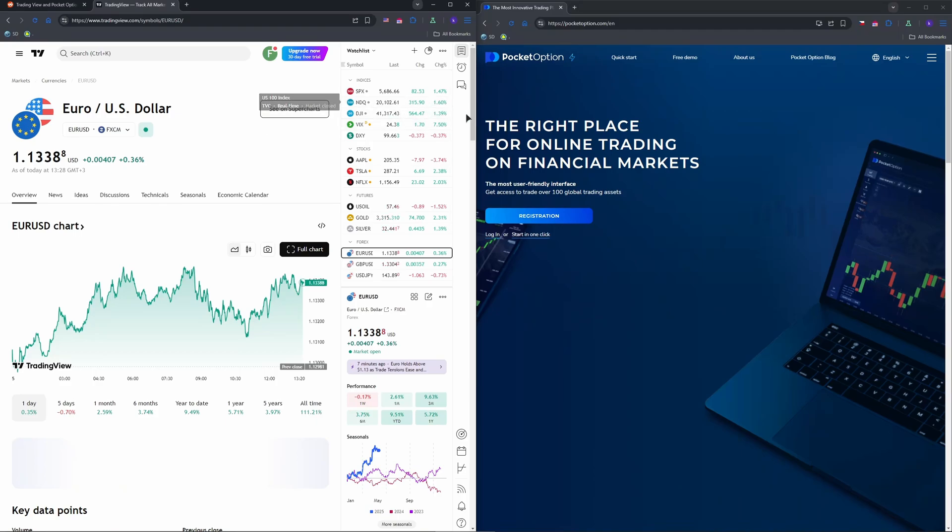Add indicators like Stochastic RSI via Pine Script for signals, but note Pocket Option's prices may differ due to OTC data.